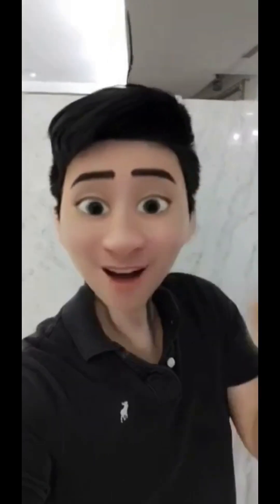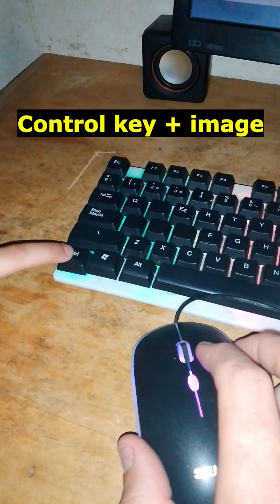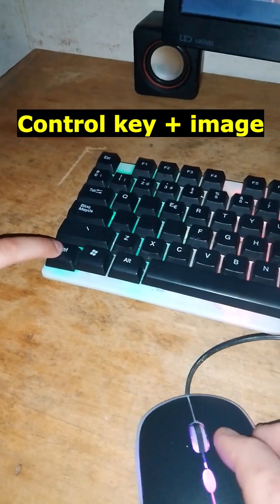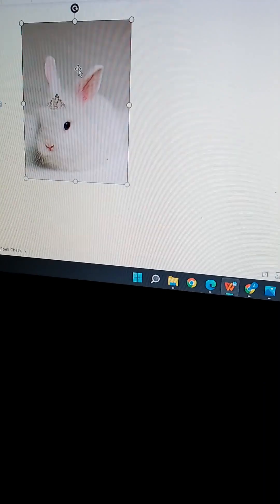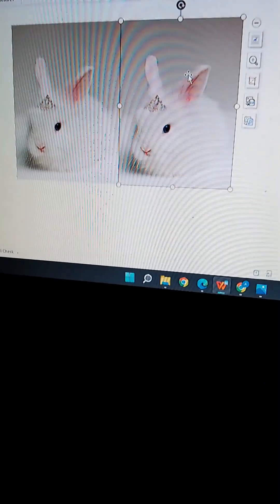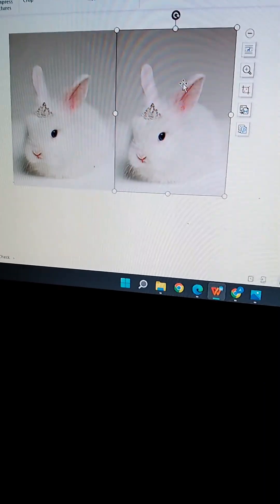Do you want to know about the duplication of a photo? To duplicate your photo, hold the Control key and drag the image simultaneously. Now drag the image where you want to paste the duplicated image, and it's done.